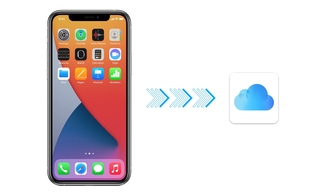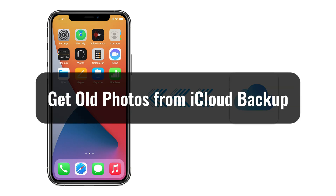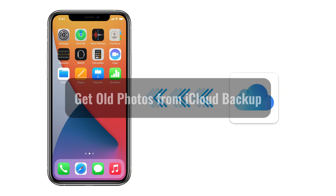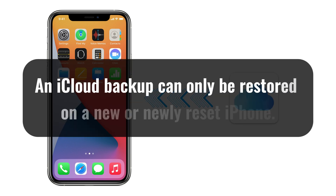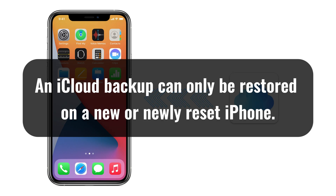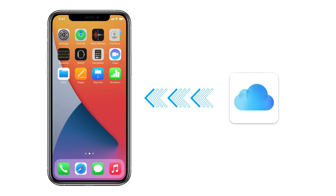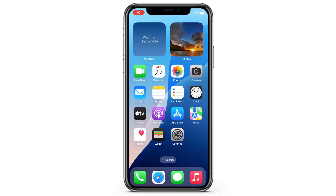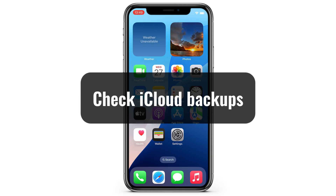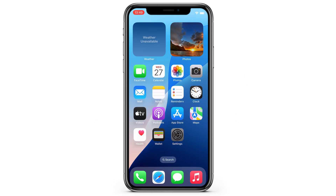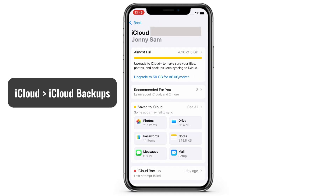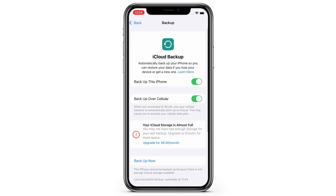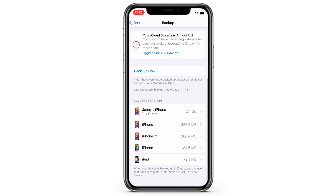Also, if you've backed up your iPhone to iCloud before you lost or deleted your old photos, it would be easy to get them back through a restoration. However, the only drawback is that you'll need to erase your iPhone first, as an iCloud backup can only be restored on a new or newly reset device during setup. Be sure you have a previous iCloud backup that contains your old photos. You can check it through Settings, your Apple ID, then iCloud, then iCloud Backups. From this list of backups, make sure there's one created before your old photos got lost.